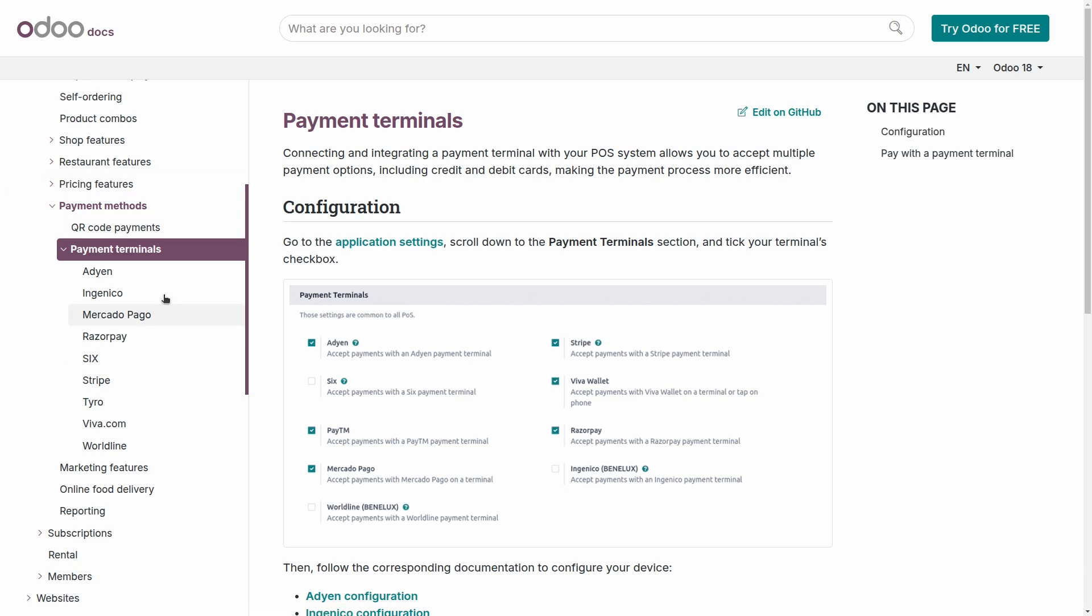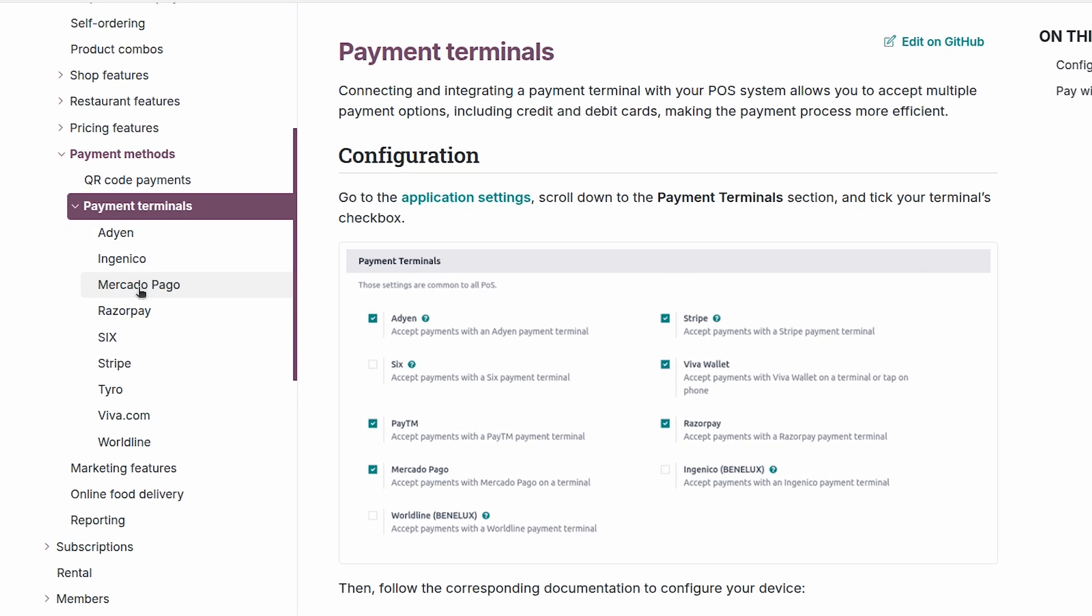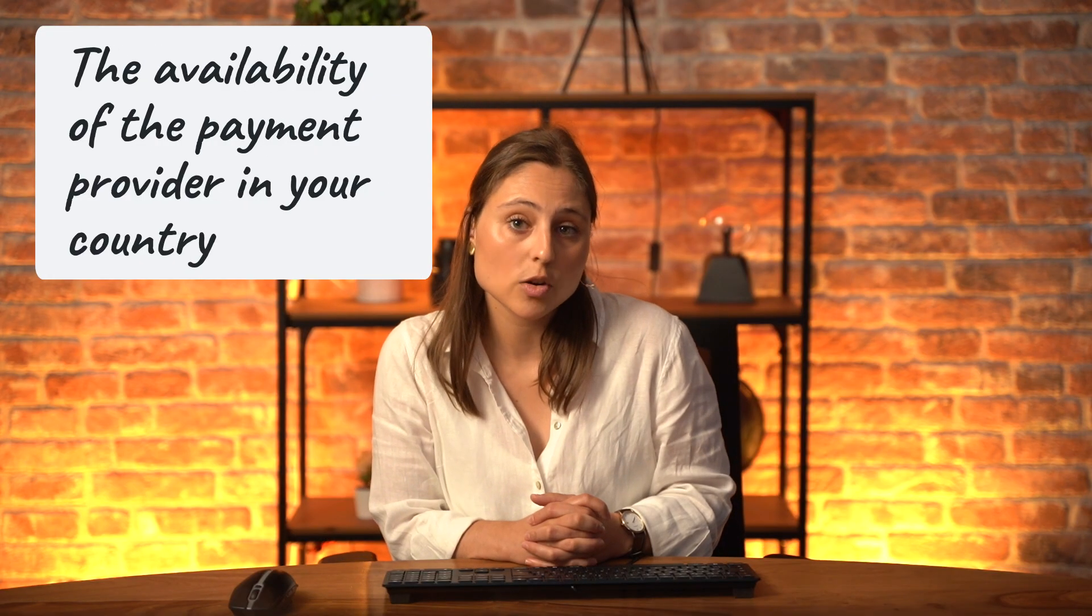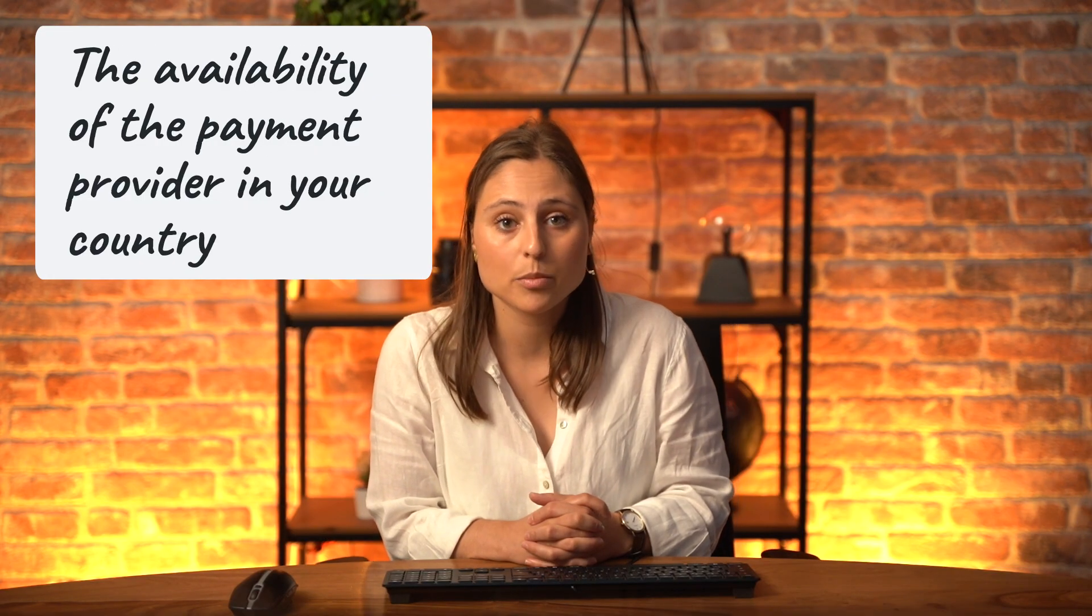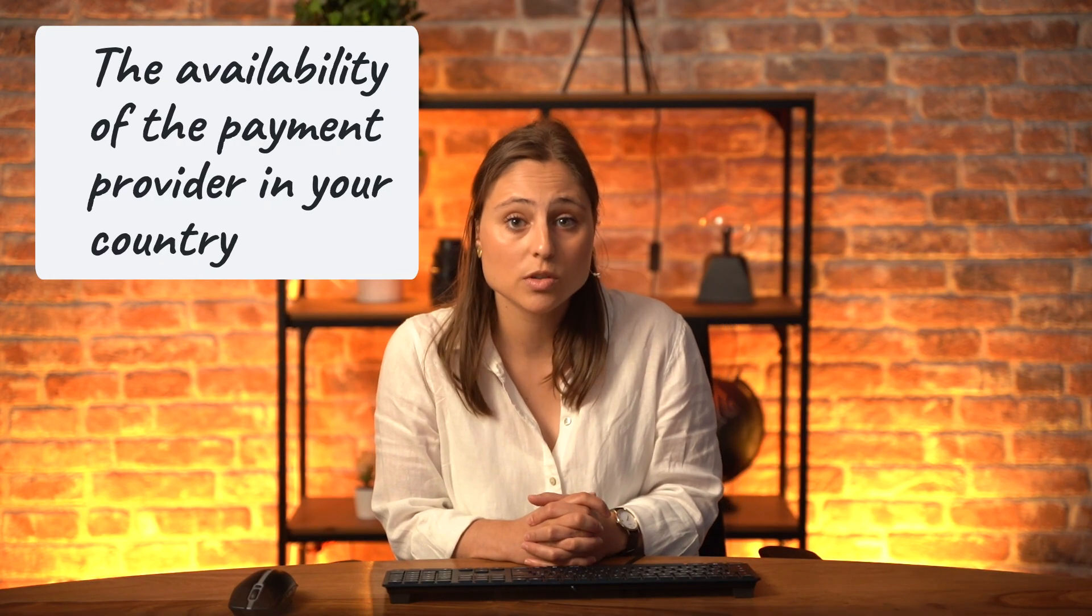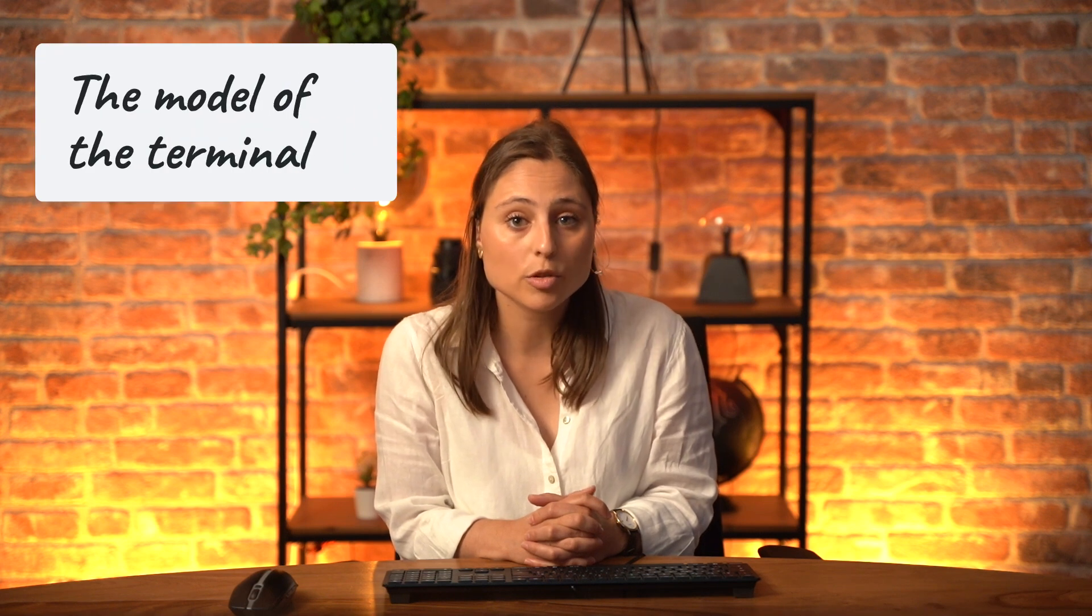Let's take a look at our online documentation. Here I'm on the payment terminal section and you can see the different payment providers we have an integration with. The country is also very important, so some countries are only available in specific ones. Then, the model of the terminal is also important, so you need to check if Odoo has compatibility with a specific payment terminal for that payment provider.